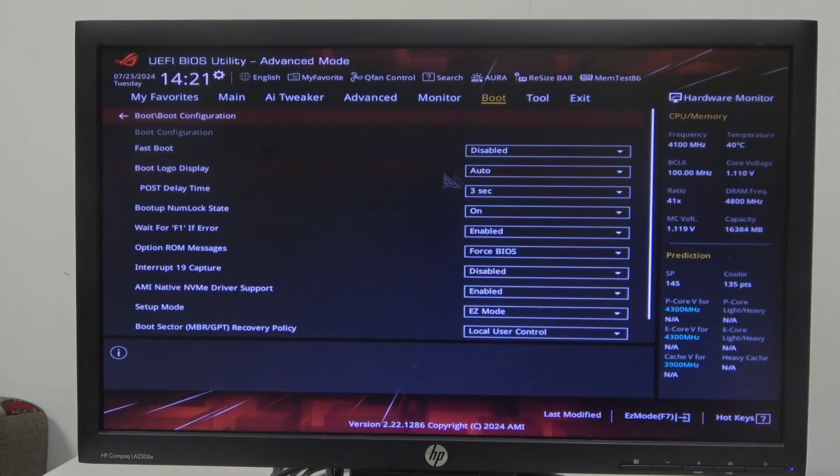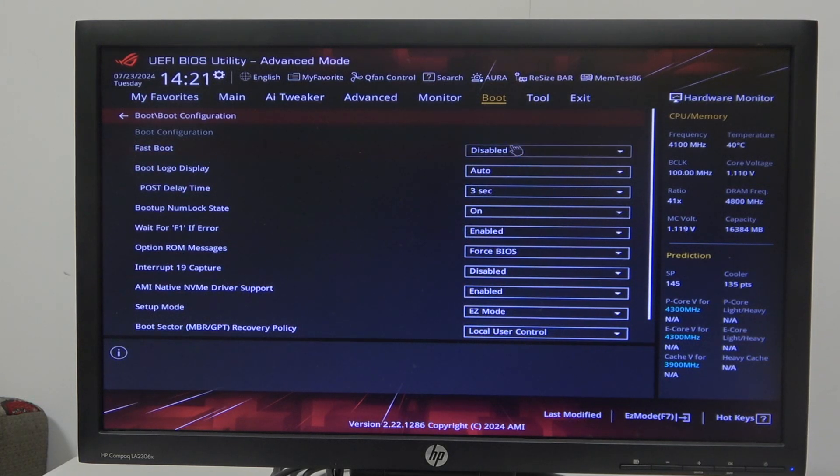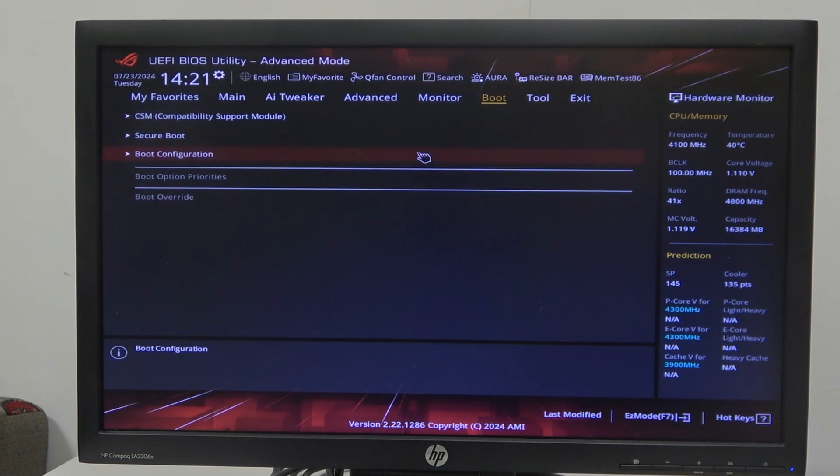Here you'll find fast boot - make sure it's disabled as well. Finally, the last thing that may block your CSM...